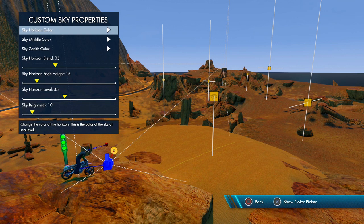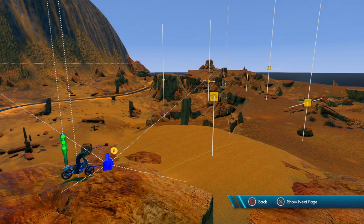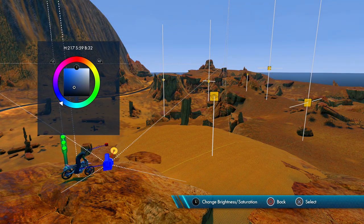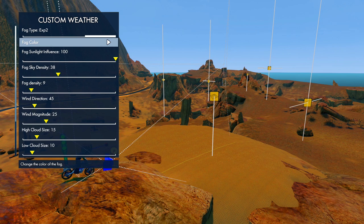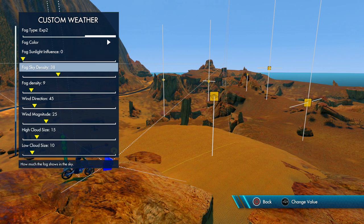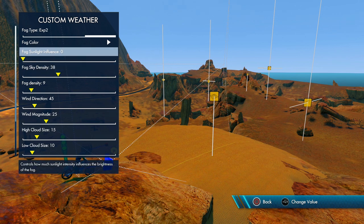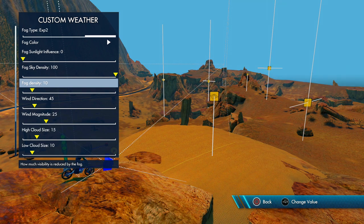Sky properties aren't really going to matter because we're not going to see the sky. Now we're going to go to Fog. The fog color is what we're going to set — I'll also set it to 202, bring it up a bit. Sunlight Influence controls how much the sunlight color affects the fog color; at zero it won't affect it at all, at 100% it's fully affected. Now bring Sky Fog Density up to 100, and bring Fog Density up too.